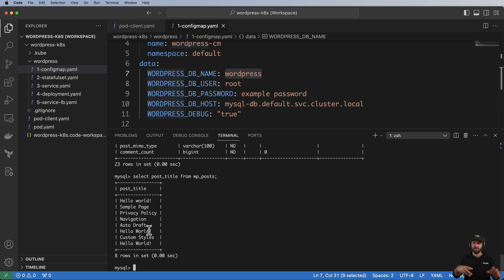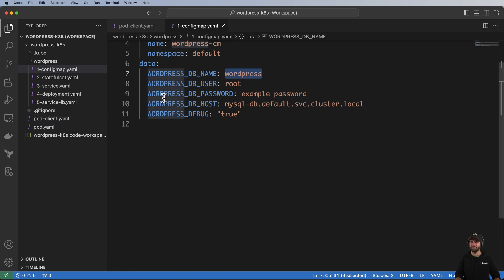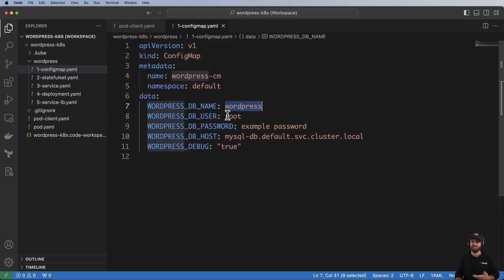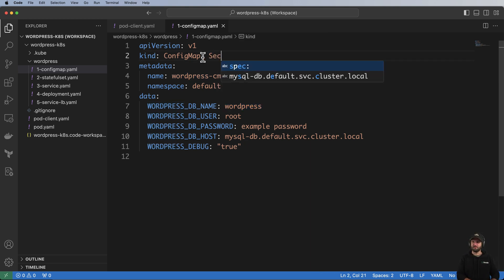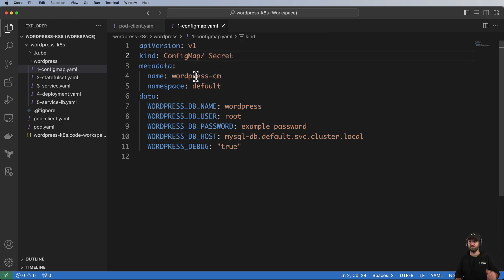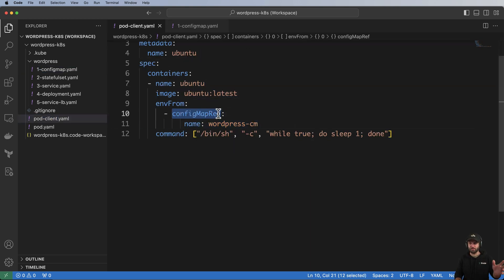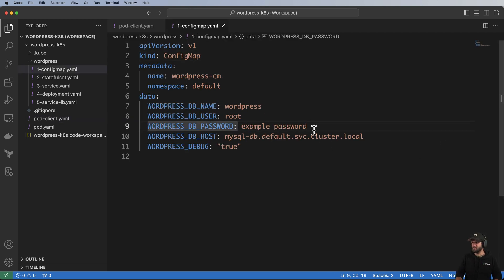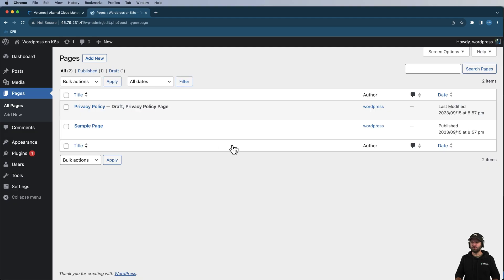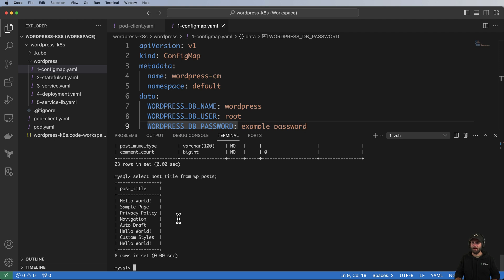Generally speaking, the key point is that any random pod can access that same database using the ConfigMap. This is also a downside of ConfigMaps — even if you use Secrets, the actual pod itself would still have those credential values. So that's something to keep in mind when you start doing inter-service communication inside Kubernetes.